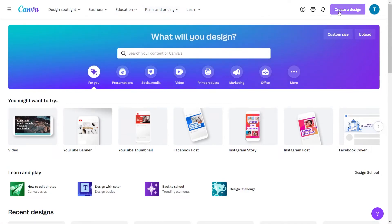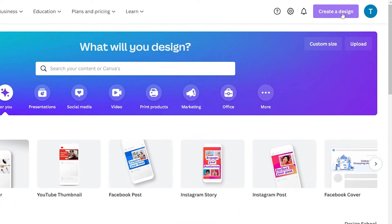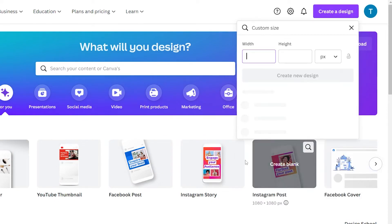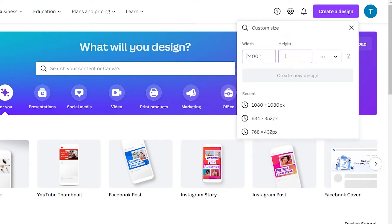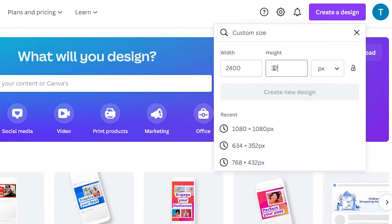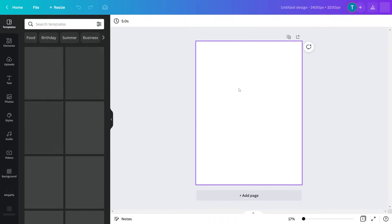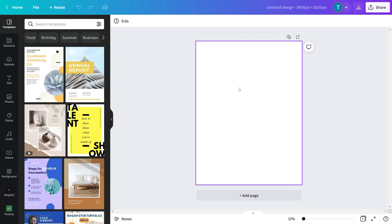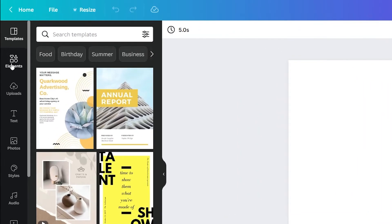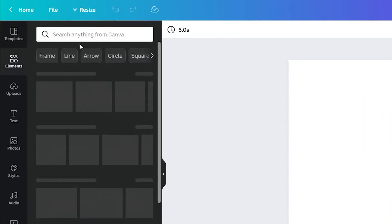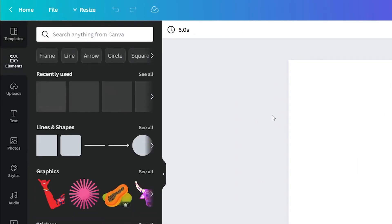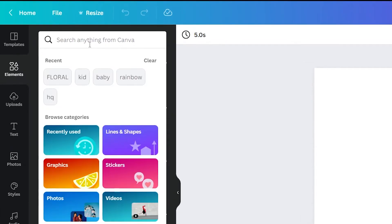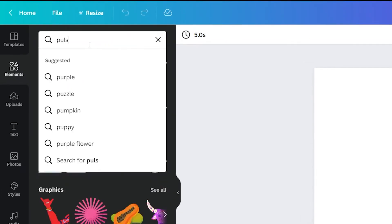So what you want to do is come over here and click on the create a design button. Now in creating the design, use their size 2400 by 3200. And the reason you're doing this is that when you upload this to any of these print on demand type sites, you want to make sure that this image comes up nice and big. You can then come over here, click on the element. Then on element, you want to go over here and type in pulse.